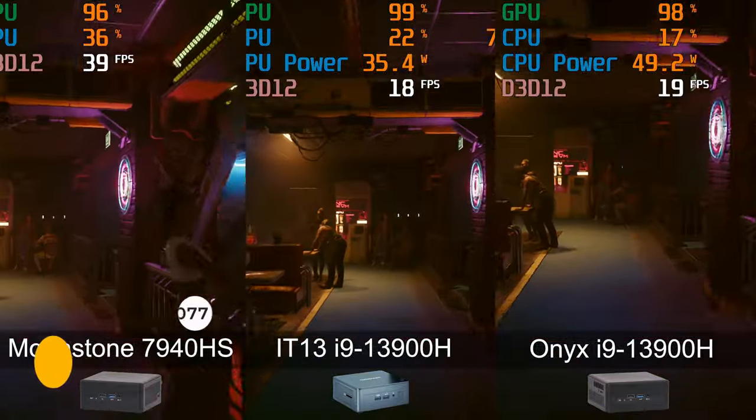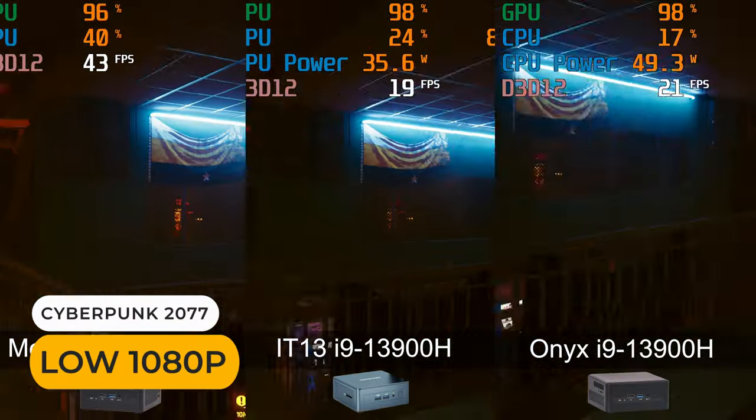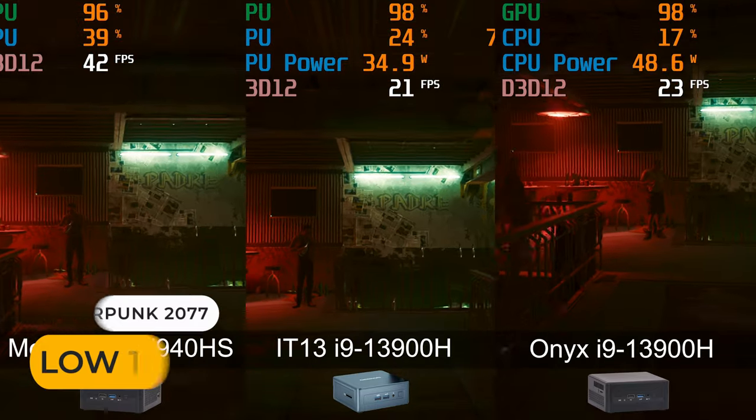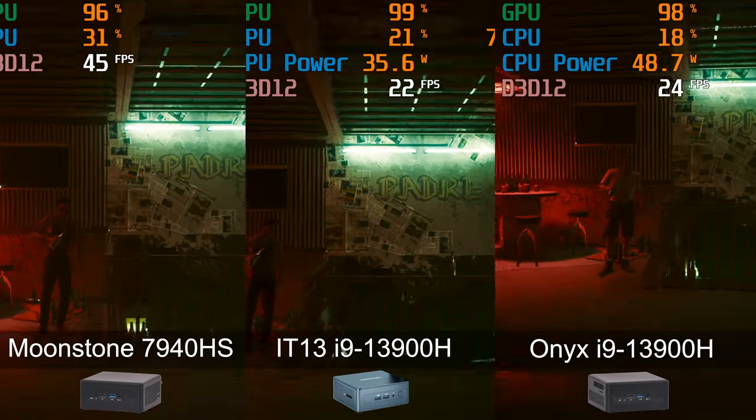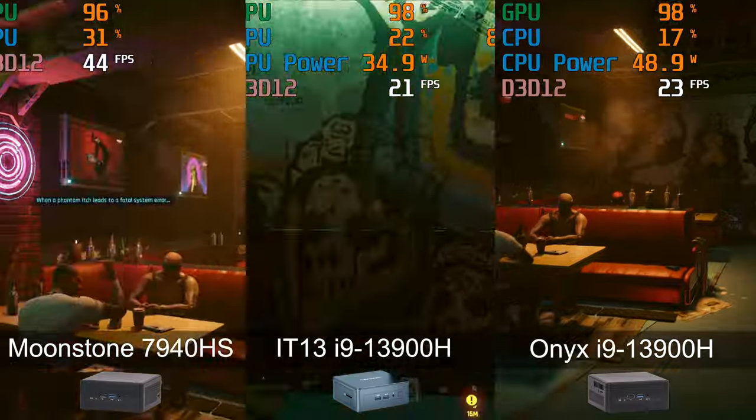It's a similar story in Cyberpunk. Onyx is again around 10% faster than the IT13, but far behind Moonstone.